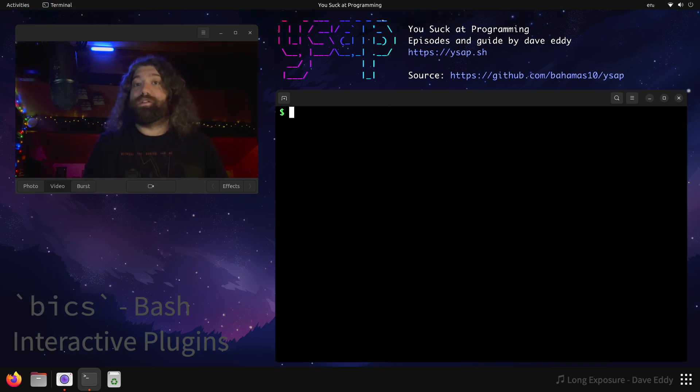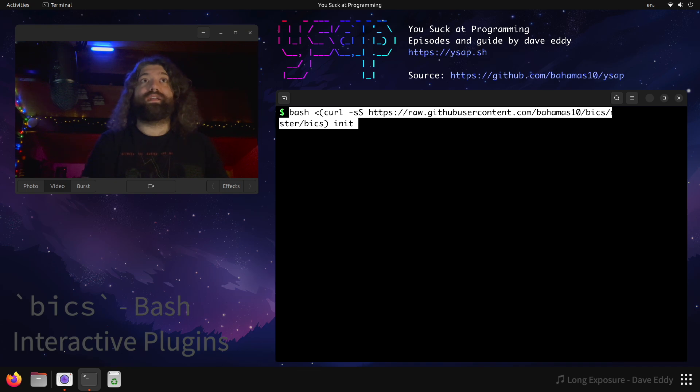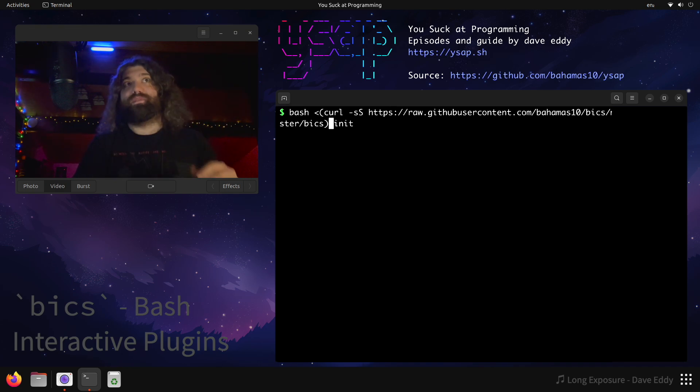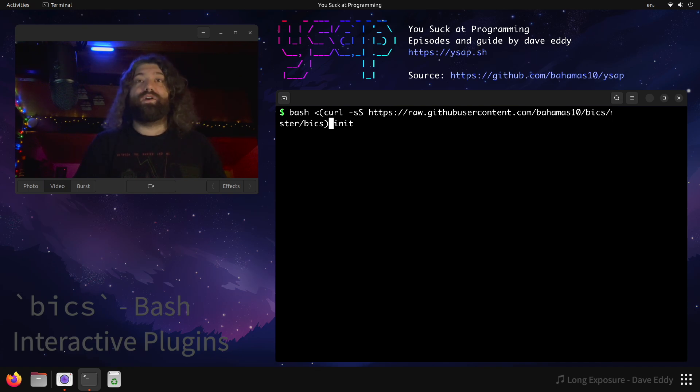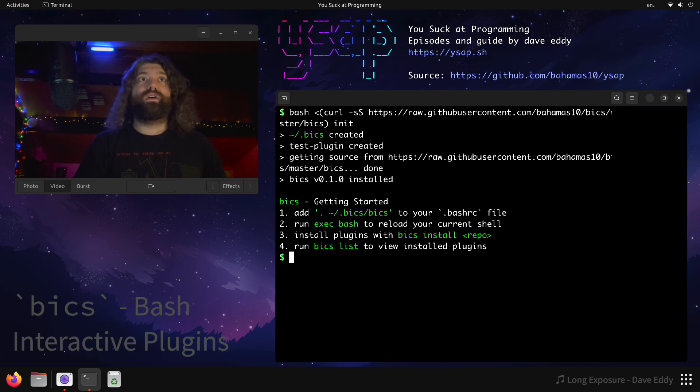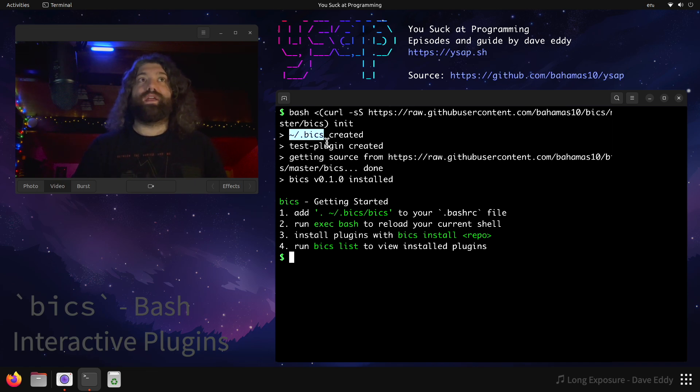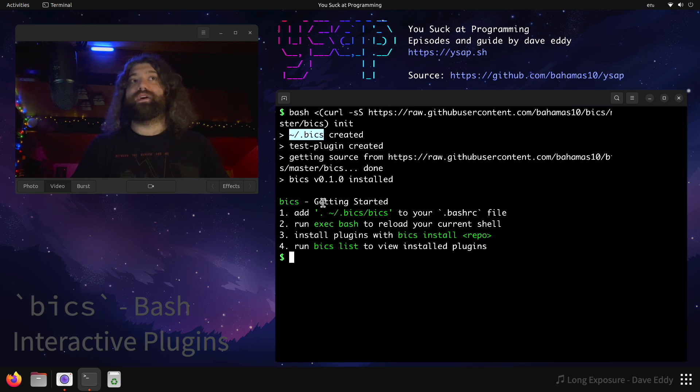I wrote a program called Bix, and I'm going to install it right now. It's on GitHub, so there's a script you run. You basically curl it and then pipe it to Bash, but in this example I'm using process substitution. We're going to run it with the init argument. So let's go ahead and run this. And what do we see? We created a directory called Bix here, and a test plugin was created. We pulled the source code, we pulled version 0.1.0, and then we have a nice getting started guide.